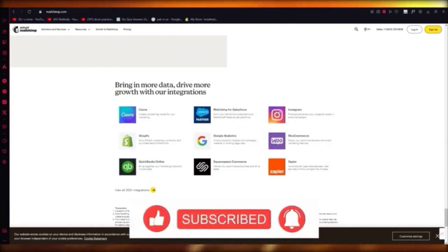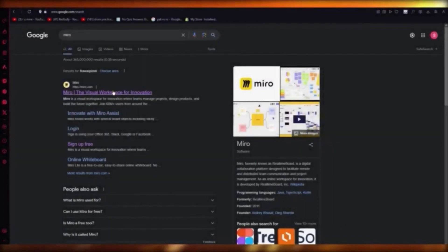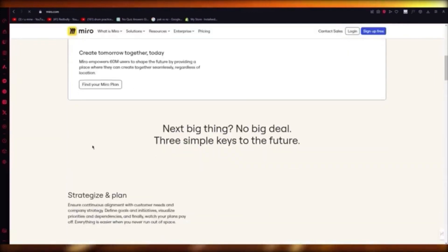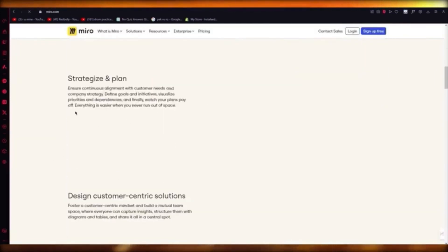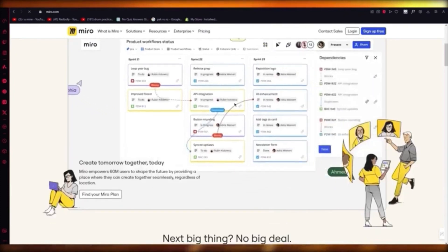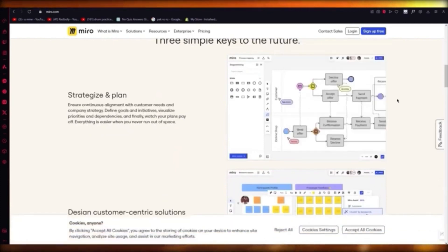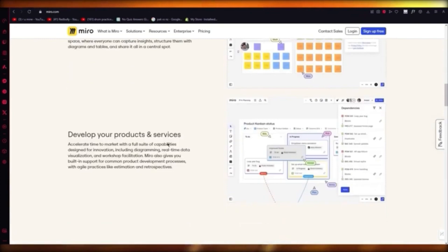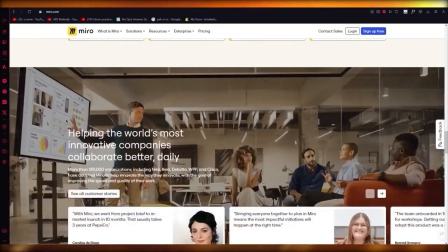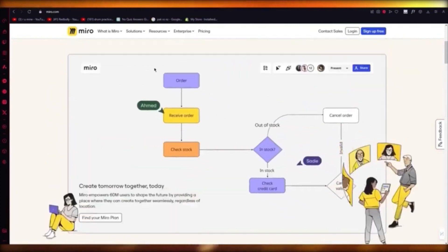Miro tutorial for beginners — Miro is a visual workspace for innovation. It allows you to create different charts and boards, and in those boards you can use elements like shapes, sticky notes, and other things to create a great workspace. You can also use different boards like Kanban boards, create whole sales funnels, and flows. It's an absolutely incredible software with a lot of integrations.